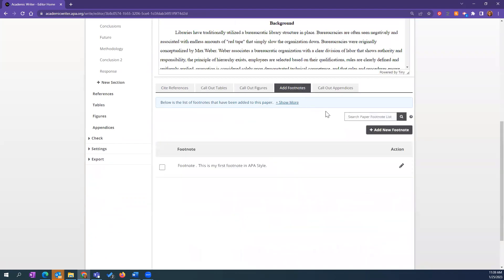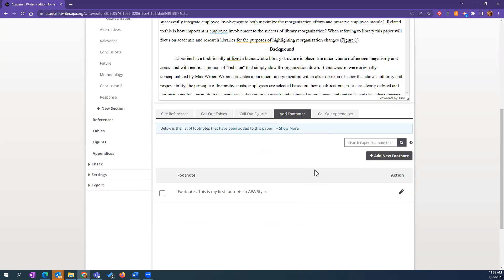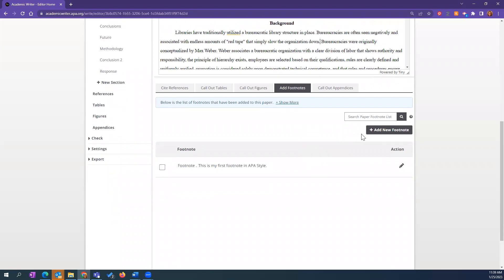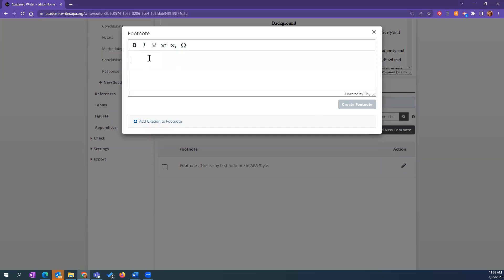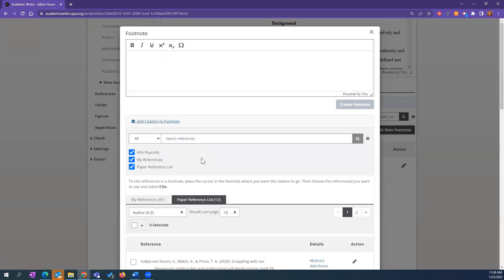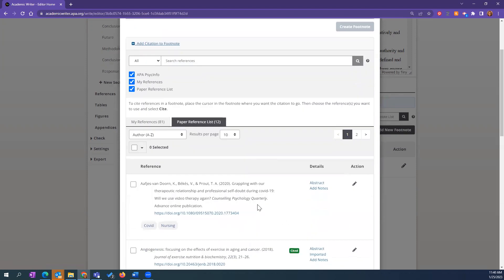Footnotes and appendices are both specific to your paper — you won't have a library for them the same way you would for references, tables, and figures. Every footnote and appendix will be specific to that paper. Make sure your cursor is in the correct spot for a footnote — I believe it's right after the period. APA style doesn't always recommend using footnotes, but you can click 'Add New Footnote,' and it gives you a text box to add content. If there's a citation within that footnote, the reference is then added to your reference list.